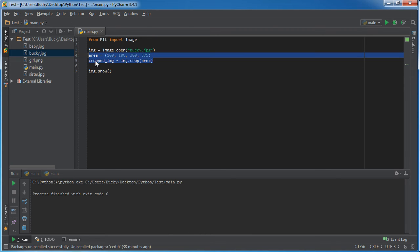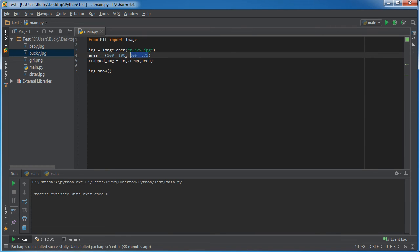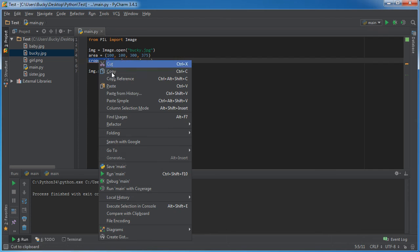So this is actually the best way to do it. So what we're basically saying is take this original image of Bucky and crop out an area with these coordinates and store that new image in this cropped_image. So now if we actually just show this.